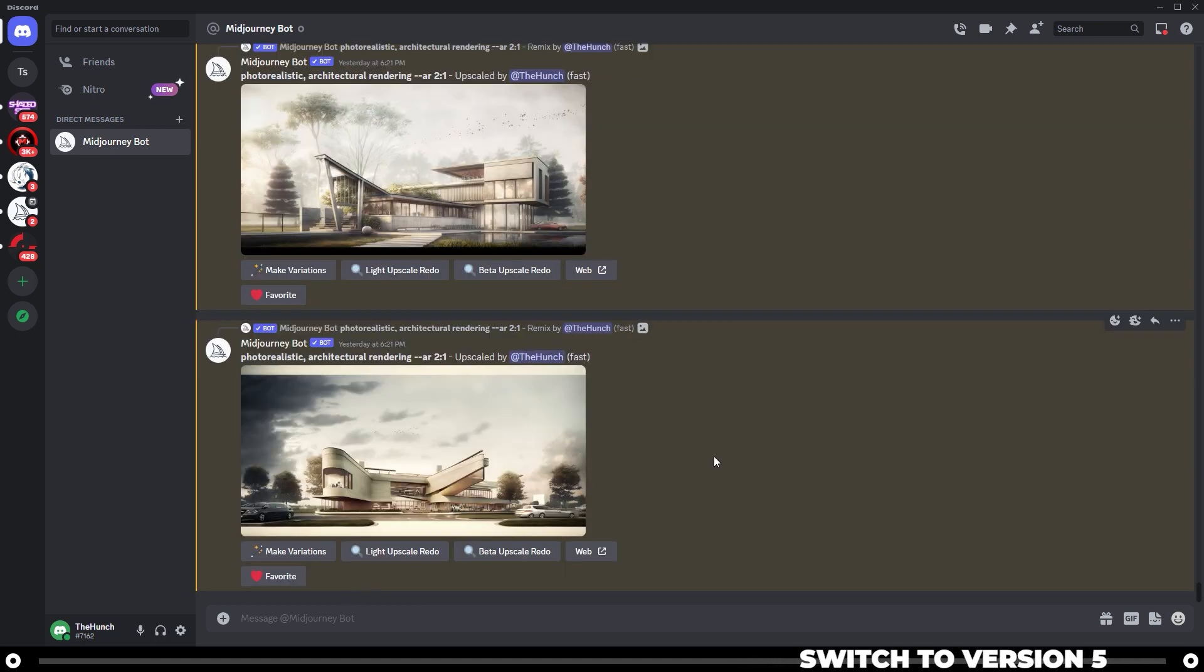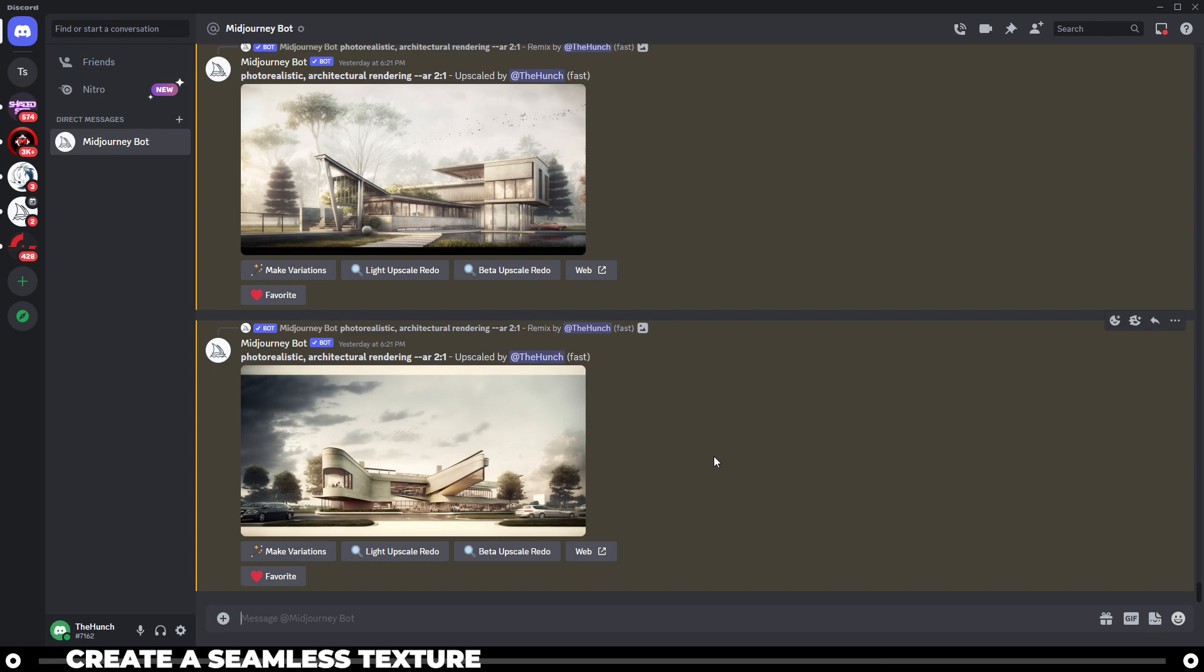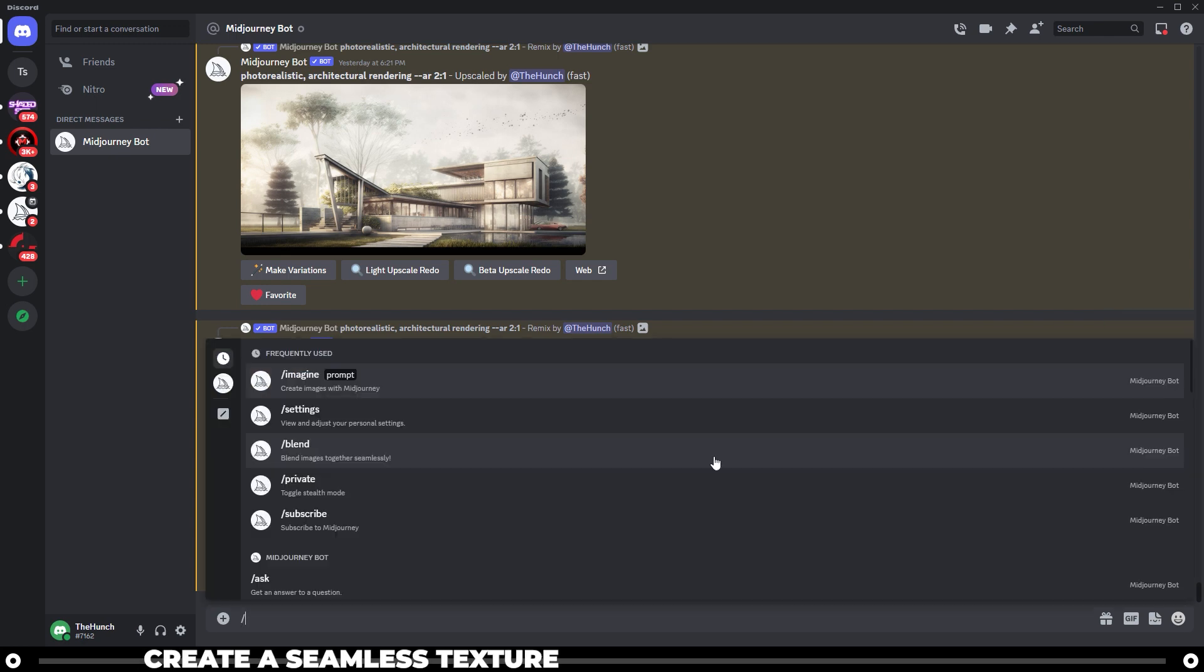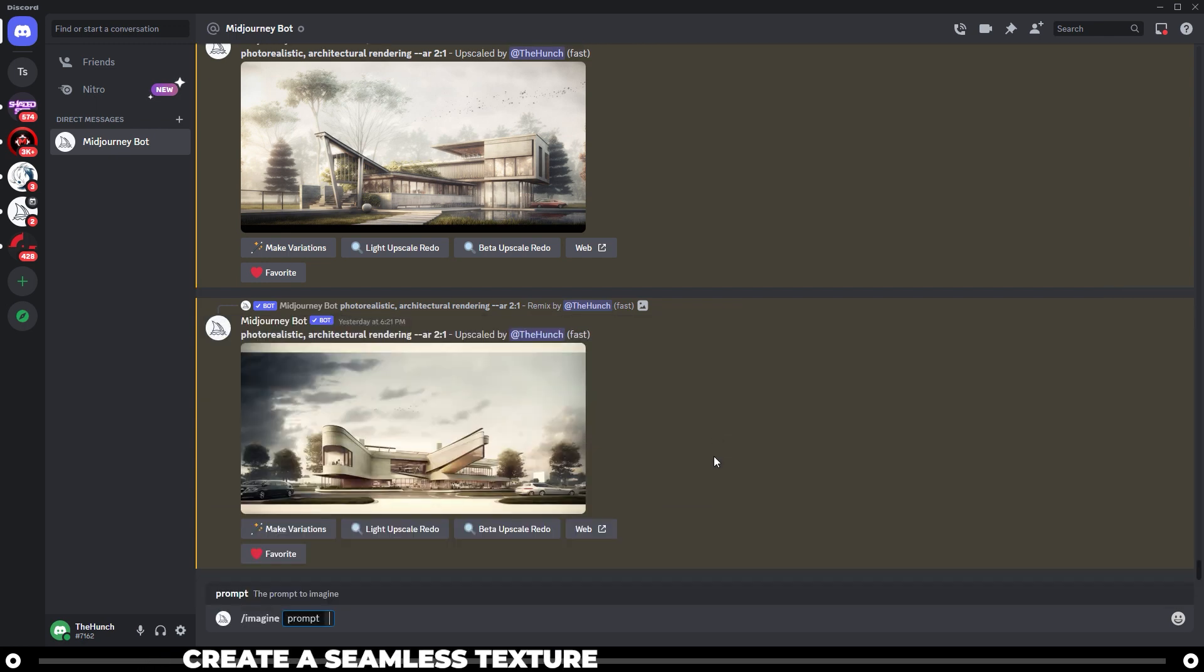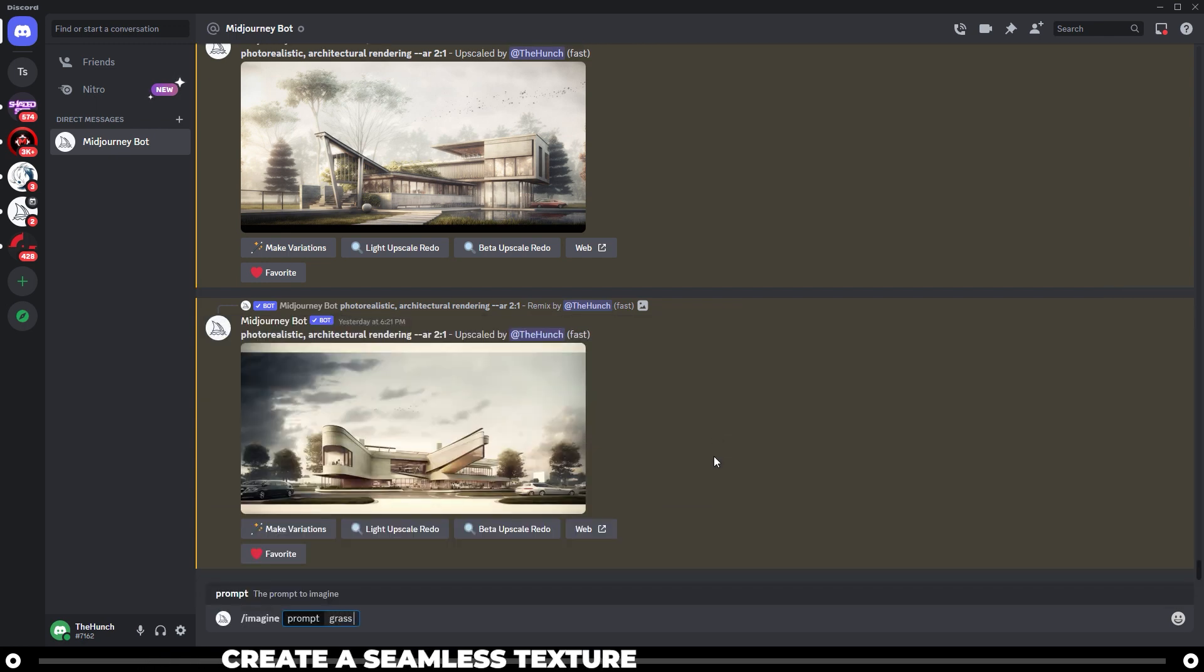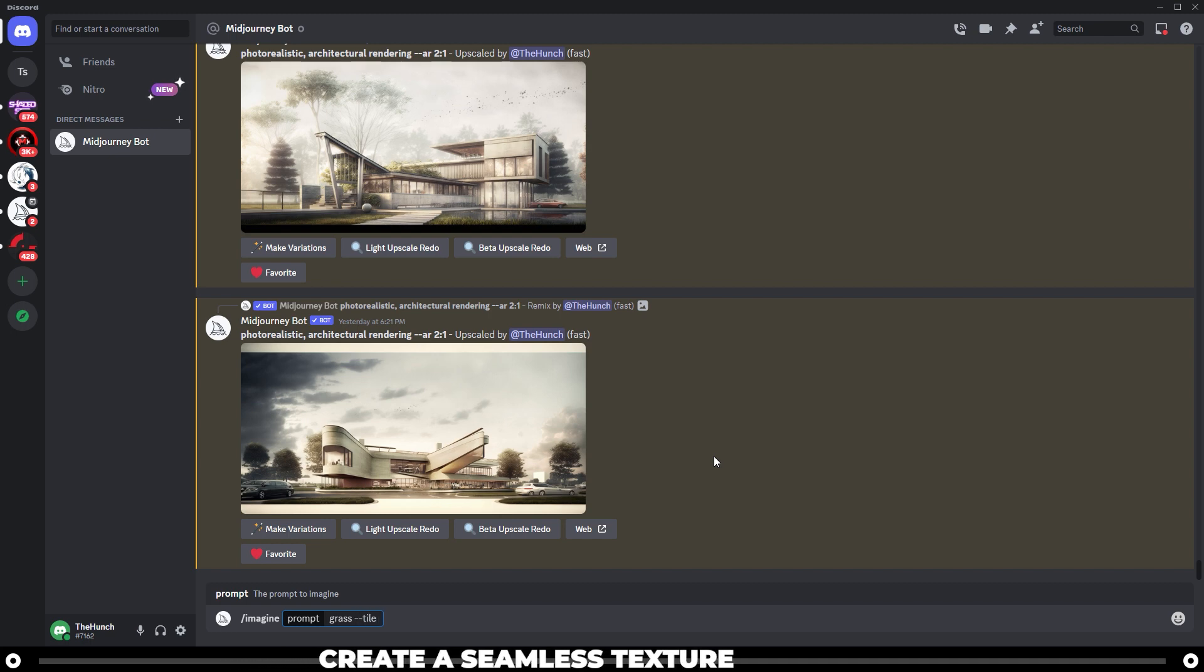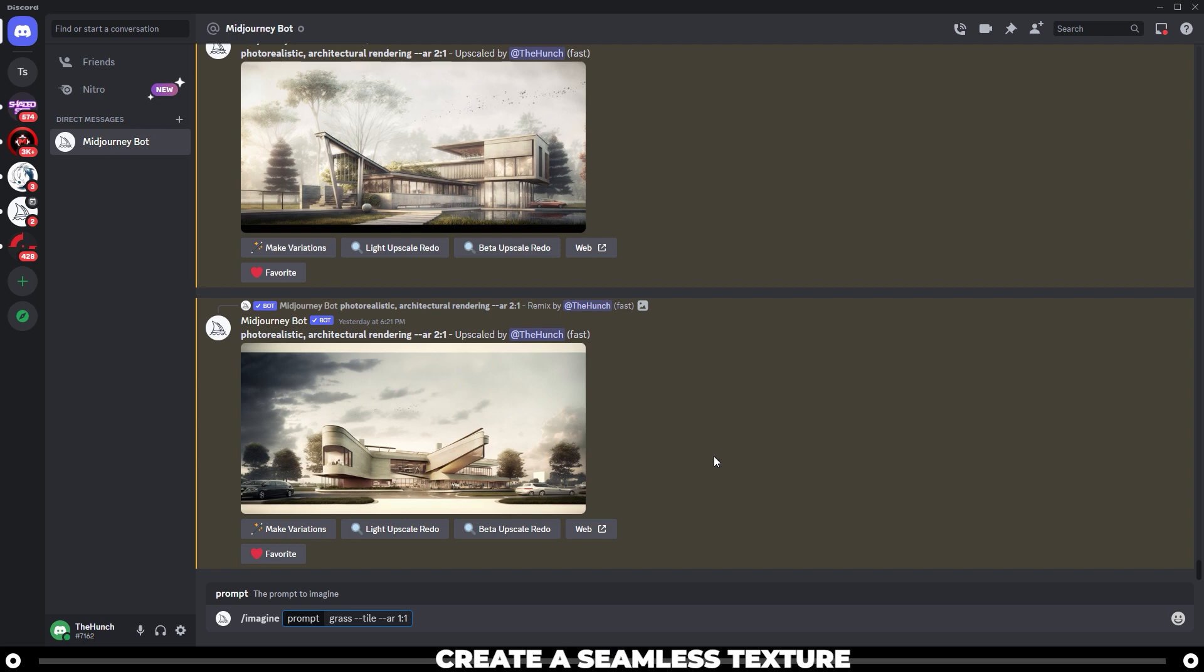We're going to be using the tile parameter and that's only available in version 5. You can really create a pattern or texture of anything that you want, but for now let's try to do something like grass. Type in slash imagine space grass space dash dash tile space dash dash AR for aspect ratio, and let's do one to one so it's a square, and then press enter.